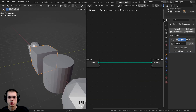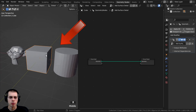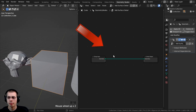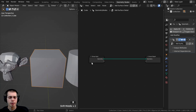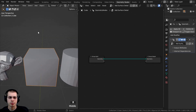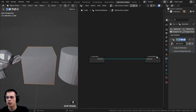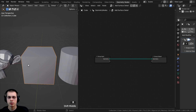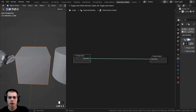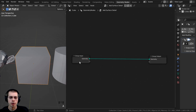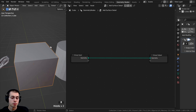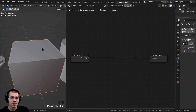I'll go to the Geometry Nodes workspace. I have the 3D view on one side and the geometry nodes on the other — you may have them arranged differently. If you've selected this object, you should have the Add Surface Detail node group with a Group Input and Group Output. The first thing I want to do is smooth it out and add more geometry to the object. I'll press Shift-A and hit S to search.